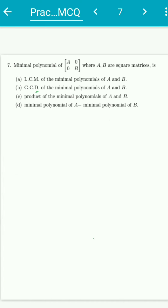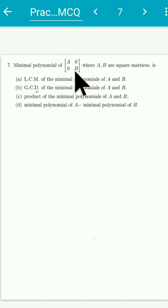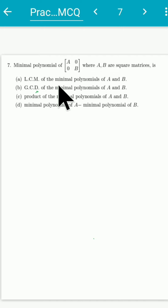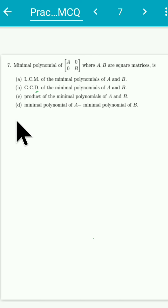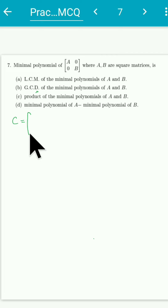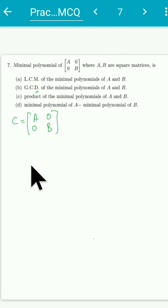Hello friends, welcome to this video. This is a really interesting MCQ question. They have given that the minimal polynomial of this matrix — which is a block matrix of the form [[A, 0], [0, B]], where A and B are square matrices — what is the minimal polynomial for this matrix? Let me denote this by C, so C = [[A, 0], [0, B]].